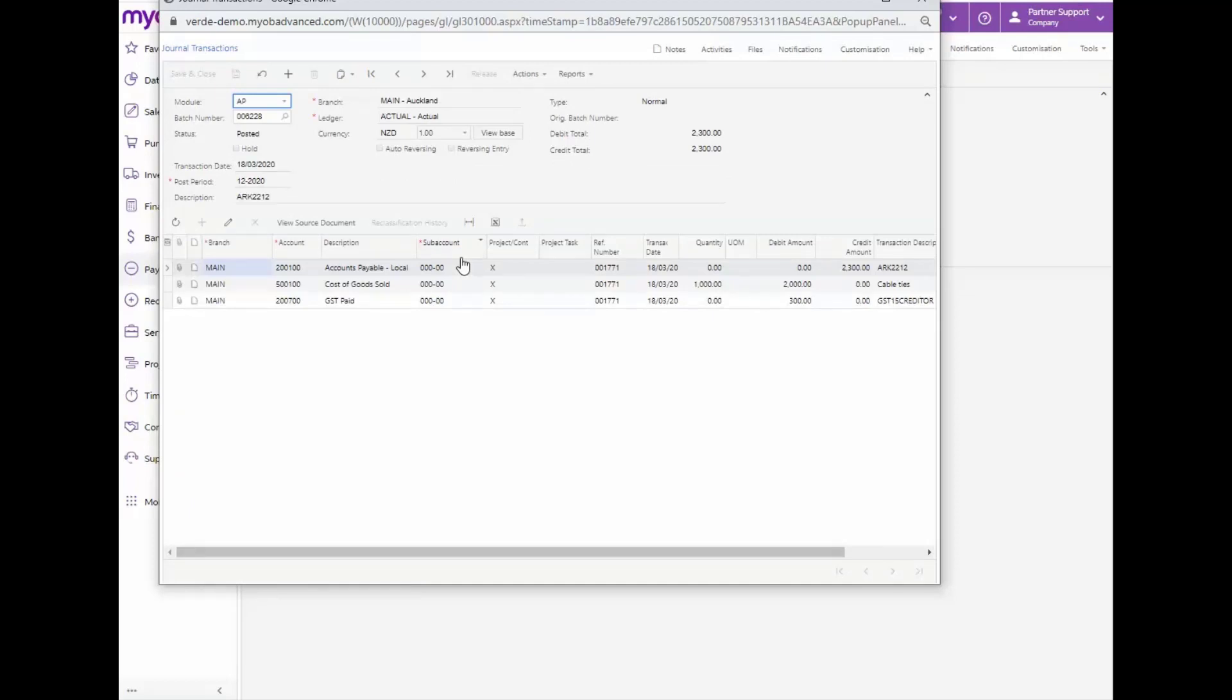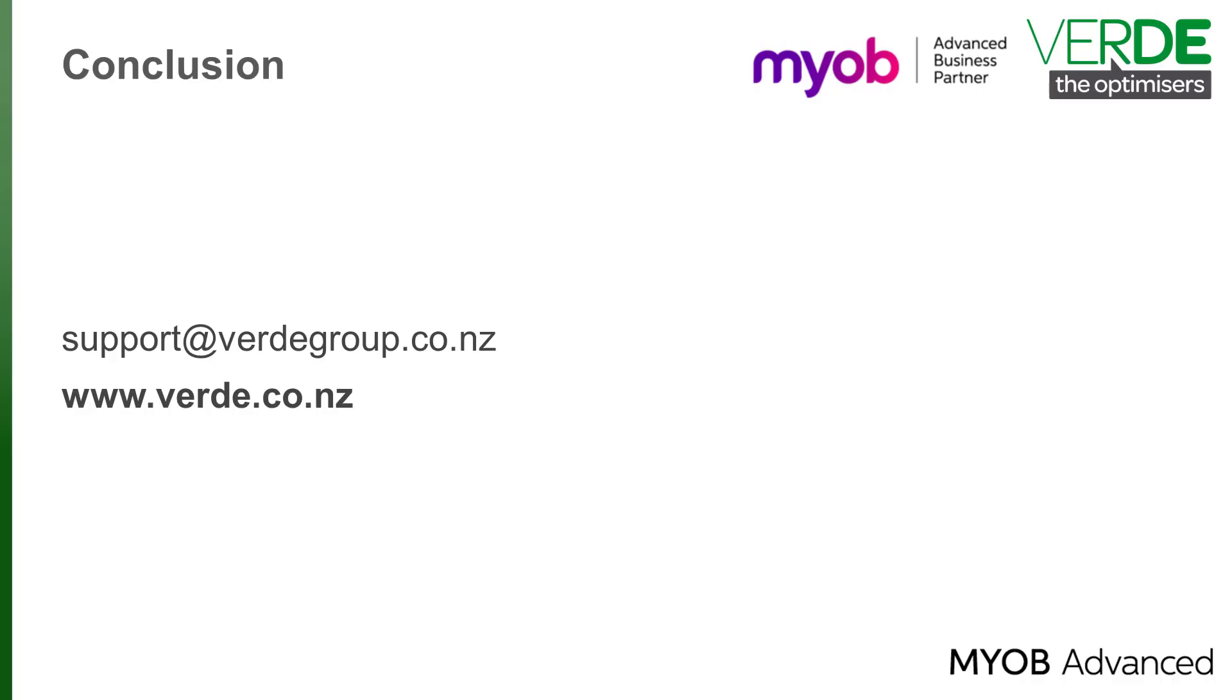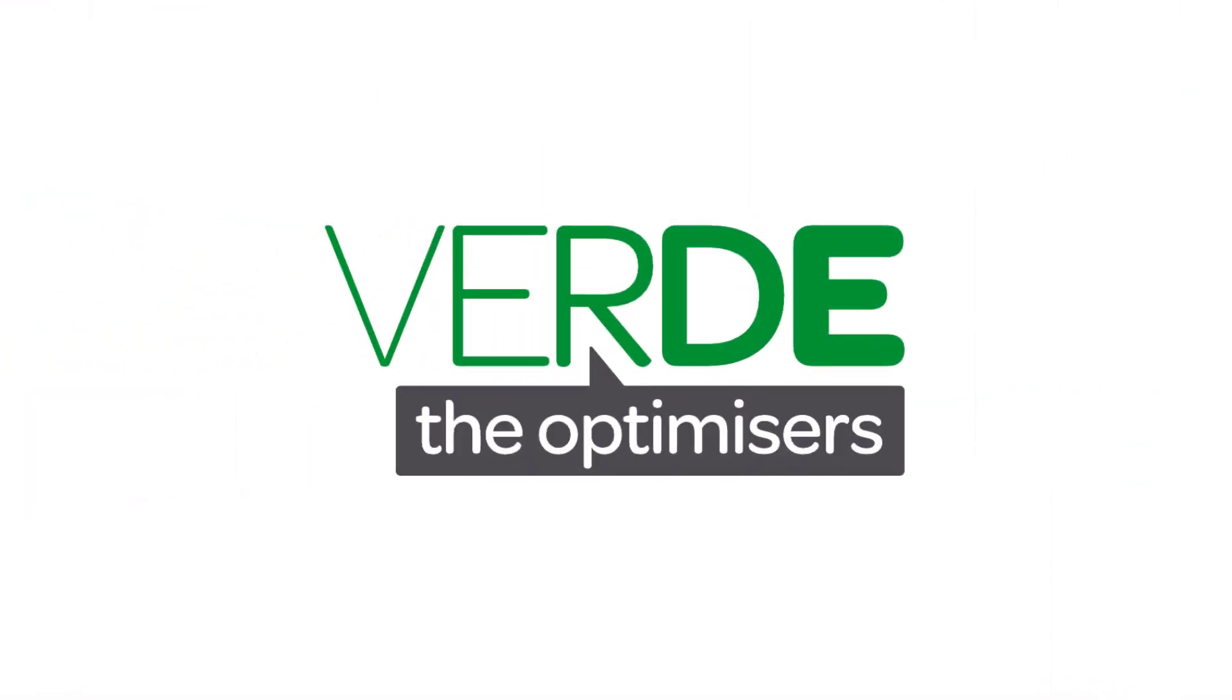And this is the end of our look at the process of raising and processing an AP bill from the Payables module. In the next video, we'll have a look at payment options in MYOB Advanced. Please let us know with your feedback and join us again for more as we explore MYOB Advanced through our training videos. Thank you for watching.